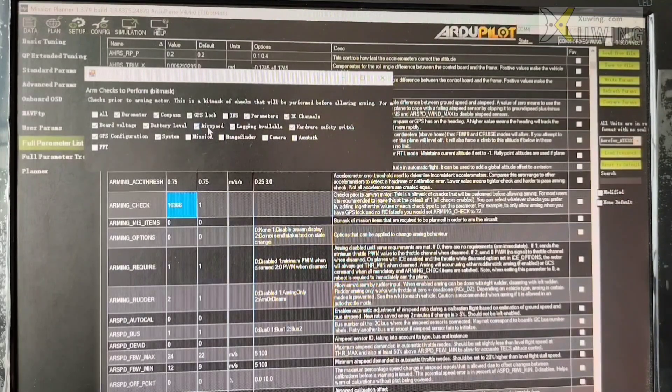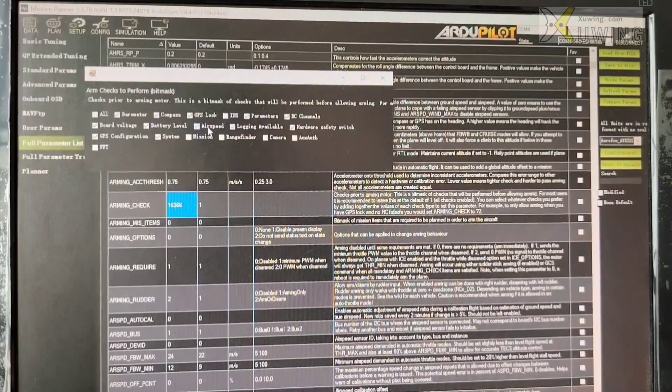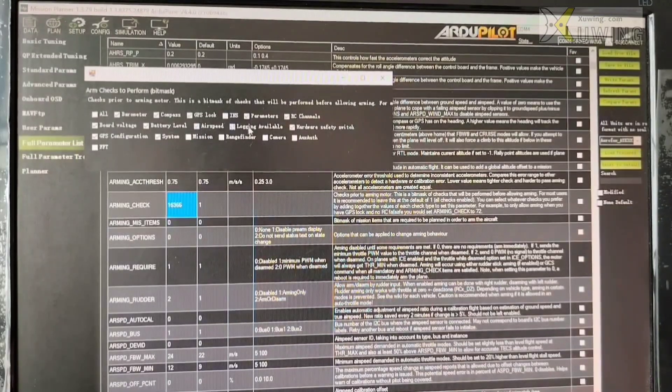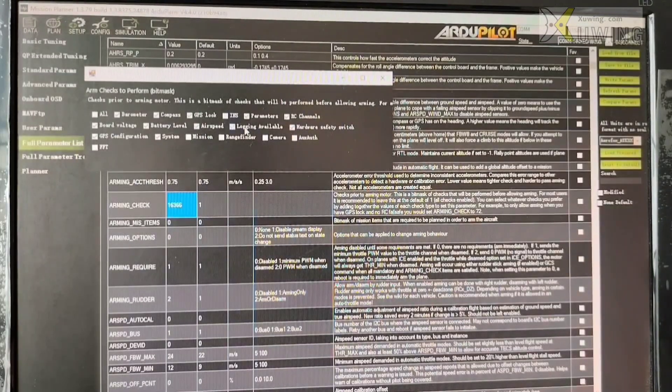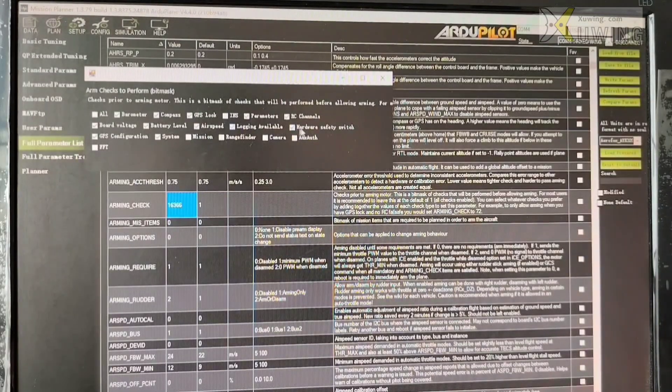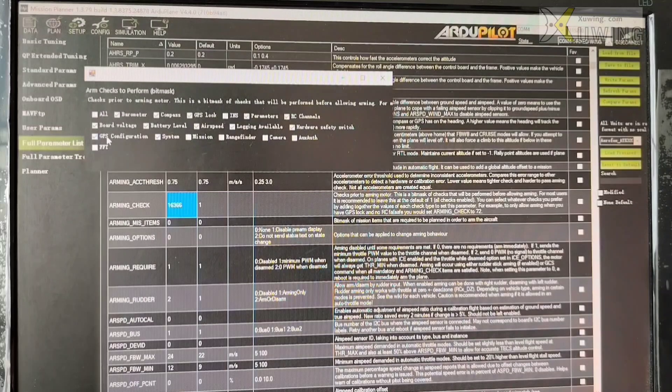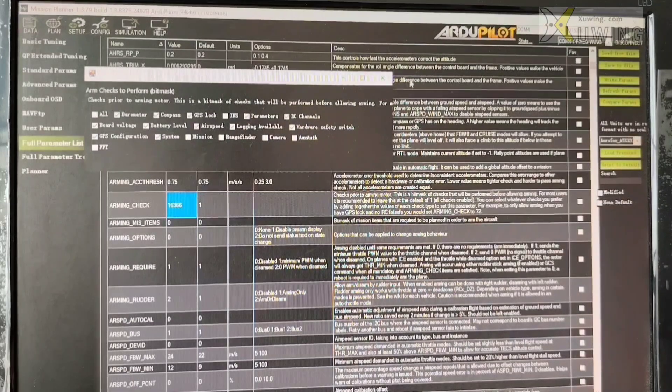If not, if you don't have airspeed, you don't need to choose airspeed. Logging available. Hardware safety switch and GPS configuration systems.